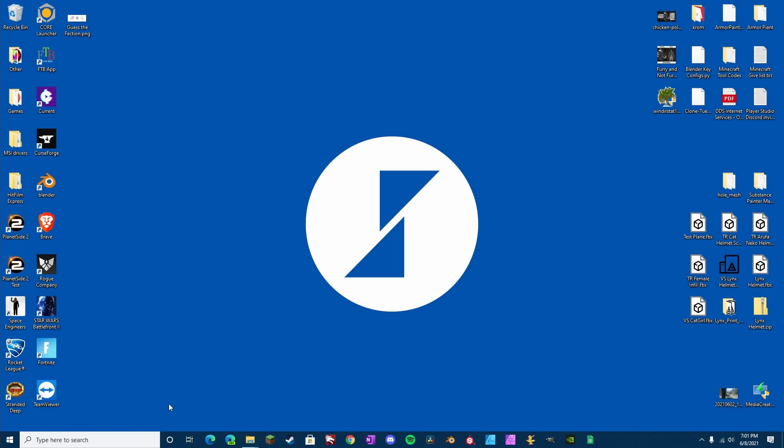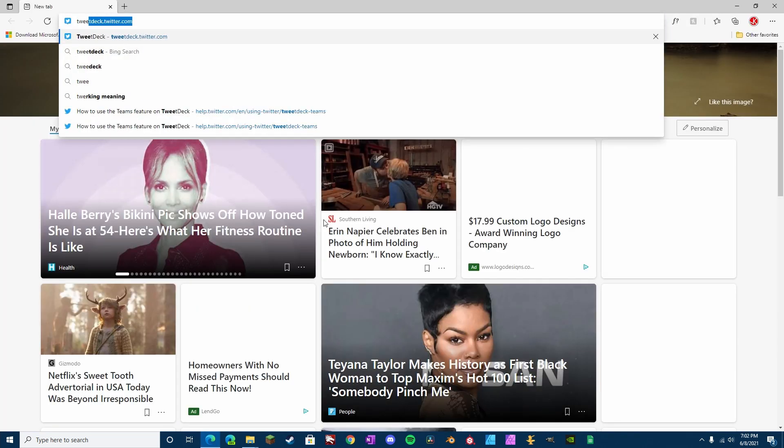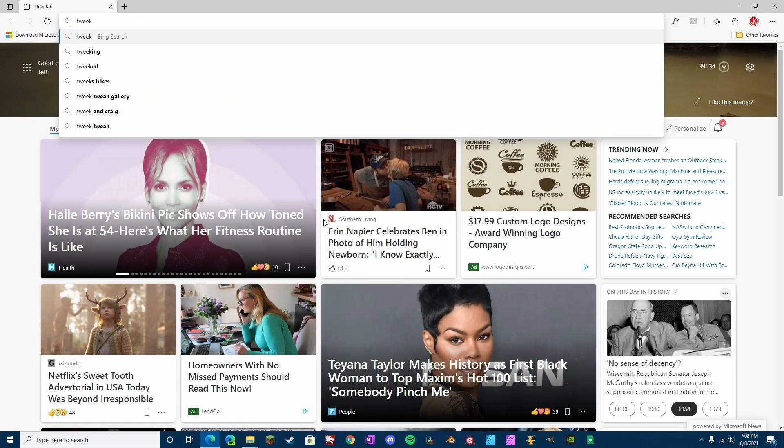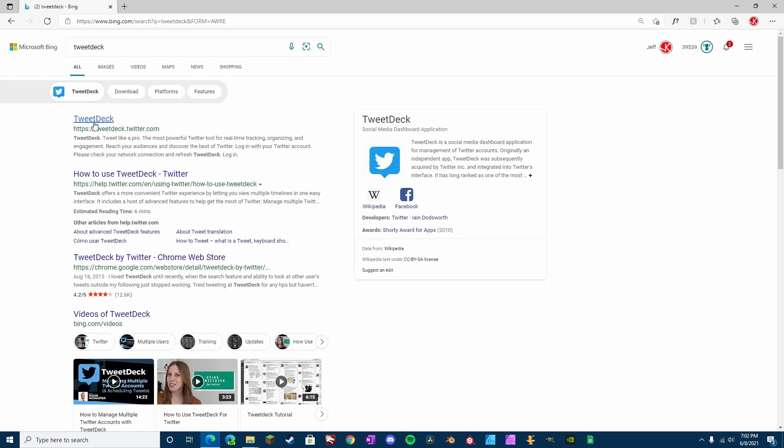So, let's get started. Alright, so the first thing we need to do is head to our web browser. Go to TweetDeck. Spell it right.